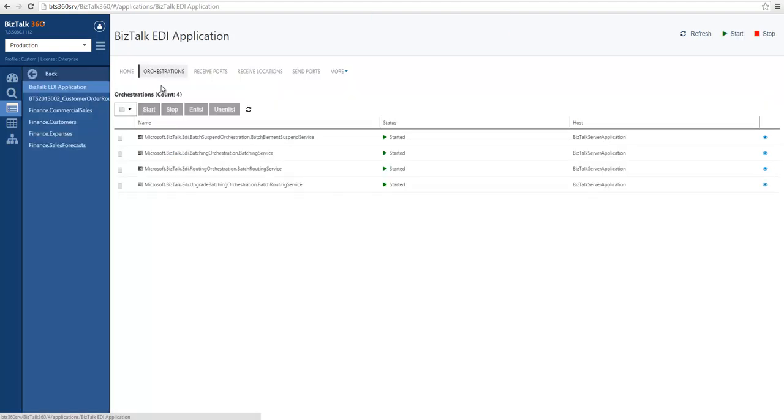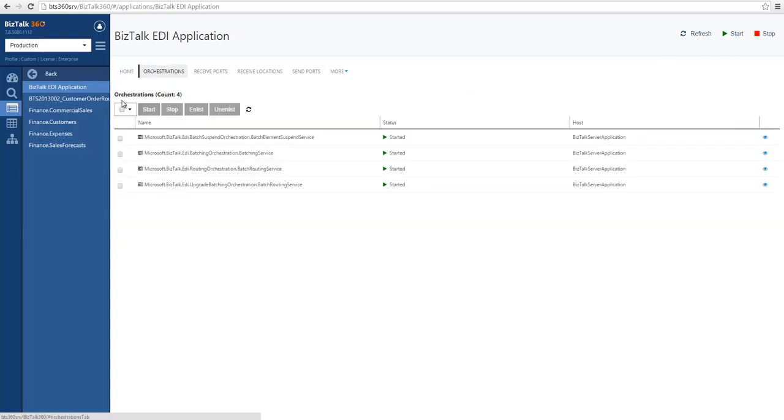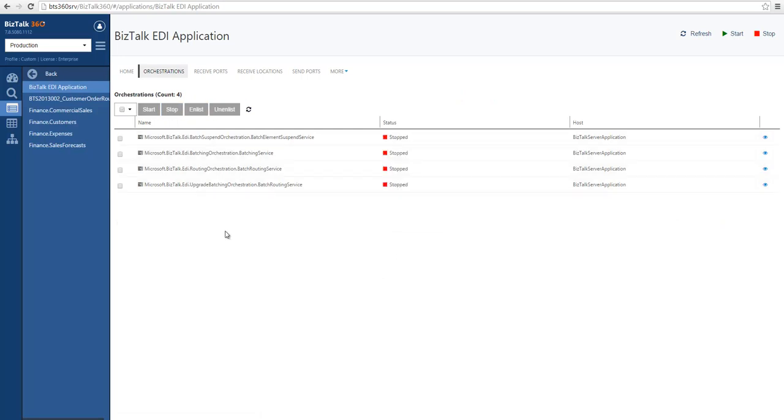So I will operate on this application. I will do a few actions so we can see how it is. And what I'm going to do is I'm going to stop a few of these orchestrations.